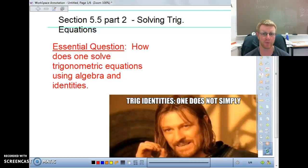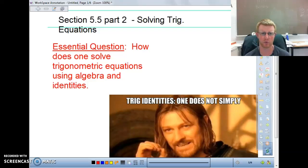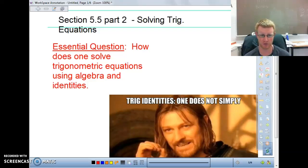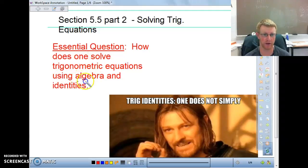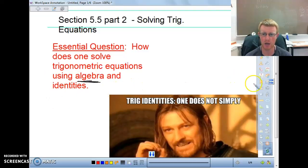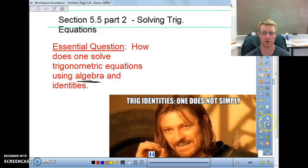This is section 5.5, part 2, so we're going to move on with solving trig equations. The first section we did some real basic algebra, talking about two-step equations and things like that. Today we're doing part 2, which is still going to involve algebra. We are still not going to get into the identities until part 3 — we're just going to get into a little bit more complex algebra.